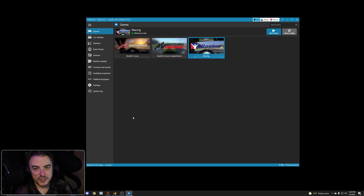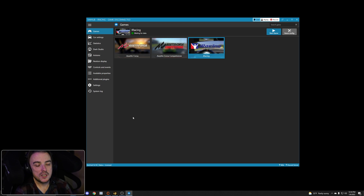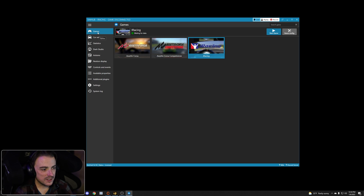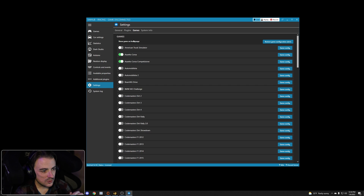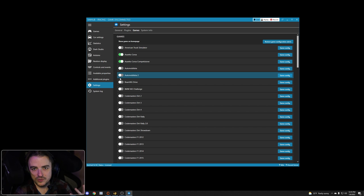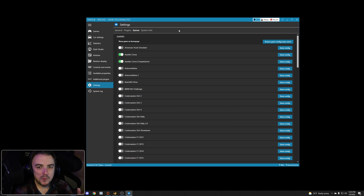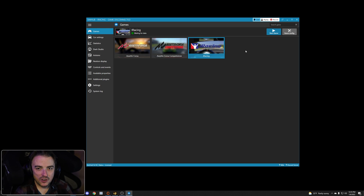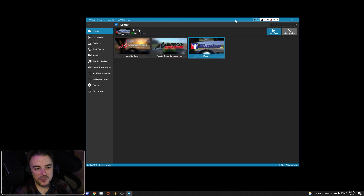SimHub is up and running. When you first launch it, you'll see a lot more games than I have here. I like to go to the left-hand Settings menu, go to the Games tab, and uncheck all the games you don't have. Every time SimHub adds a new sim it supports, it will pop up here automatically by default, but you need to have the latest version installed to see it.